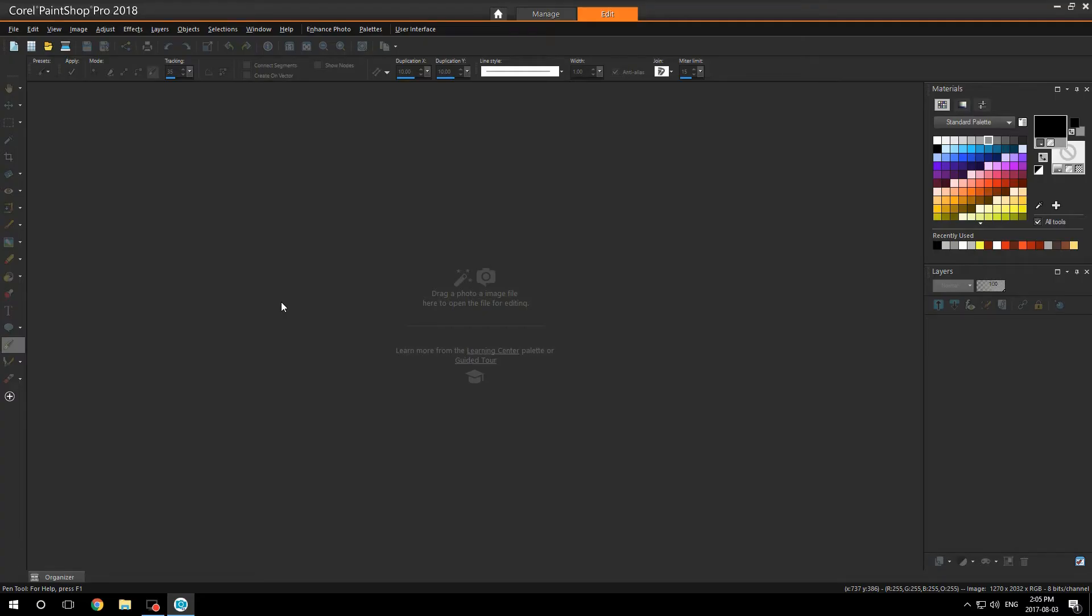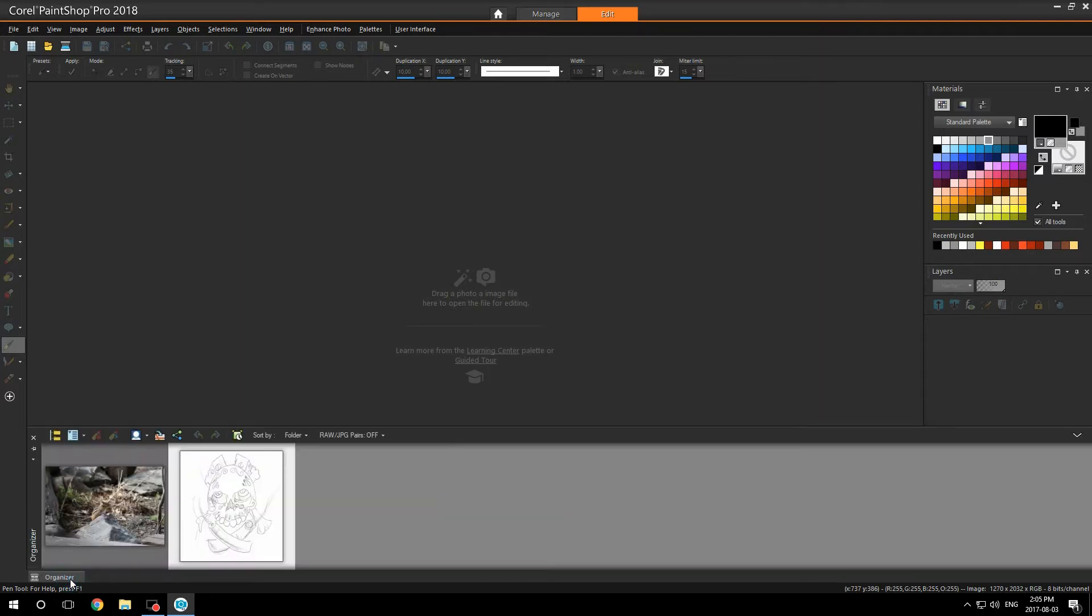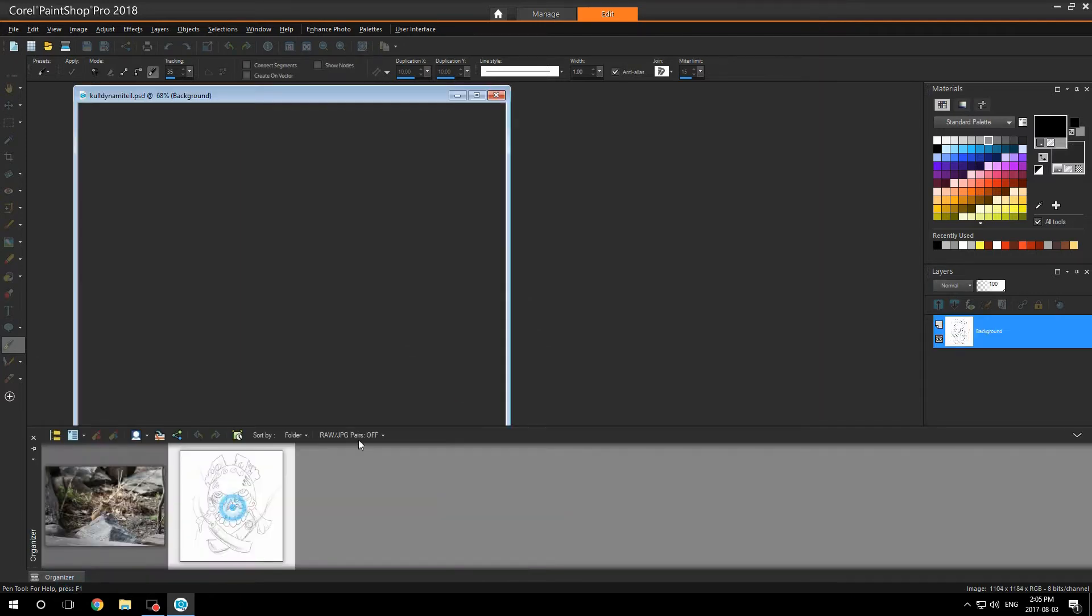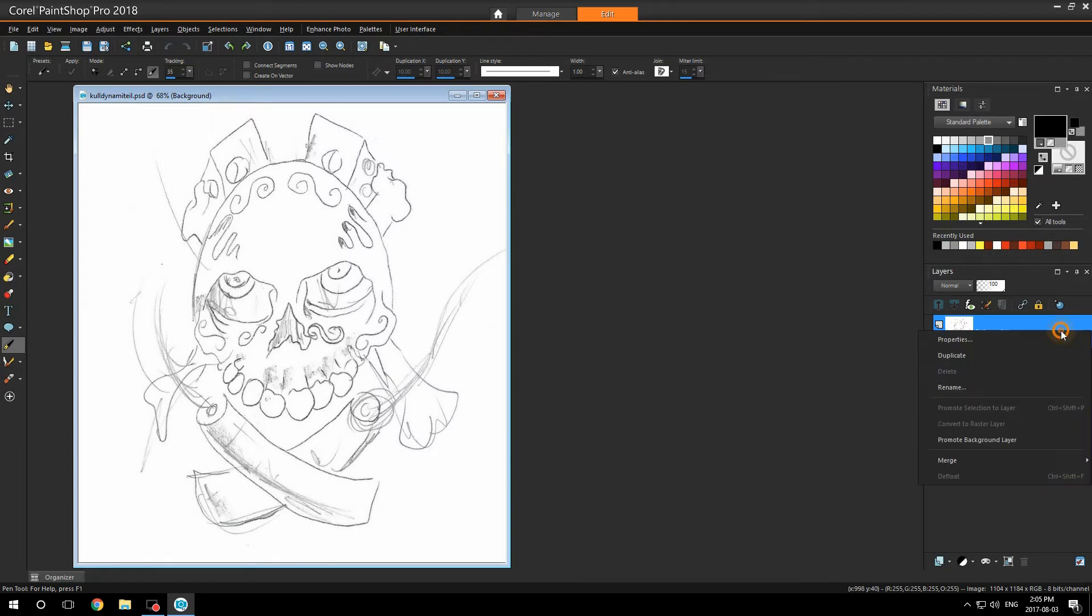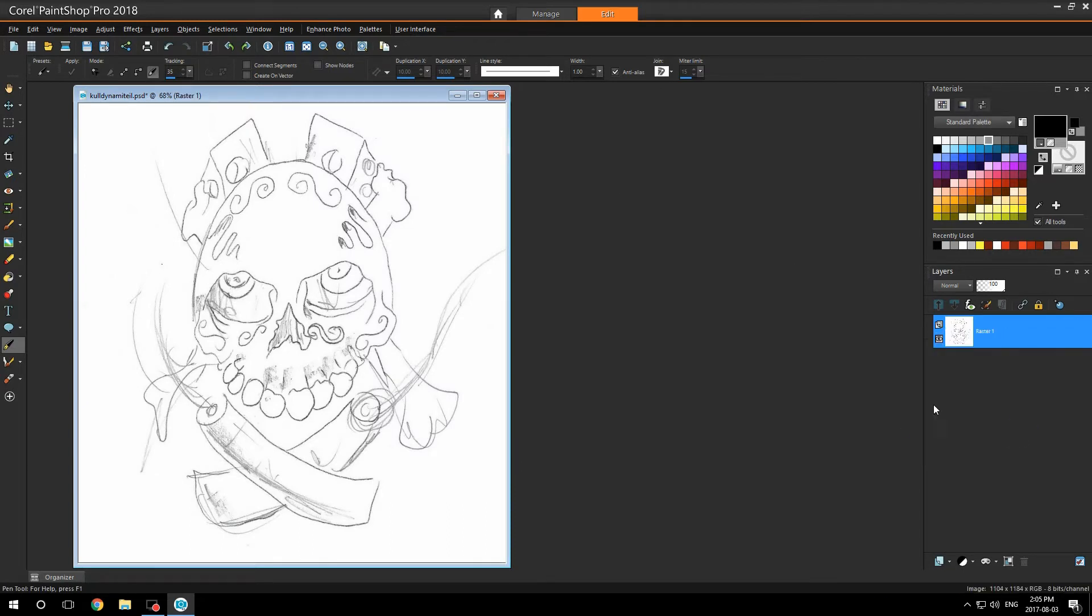Here in the new Corel PaintShop Pro 2018, I'm going to show you how I use the pen tool. I'm going to take out my image and promote it to a background layer.